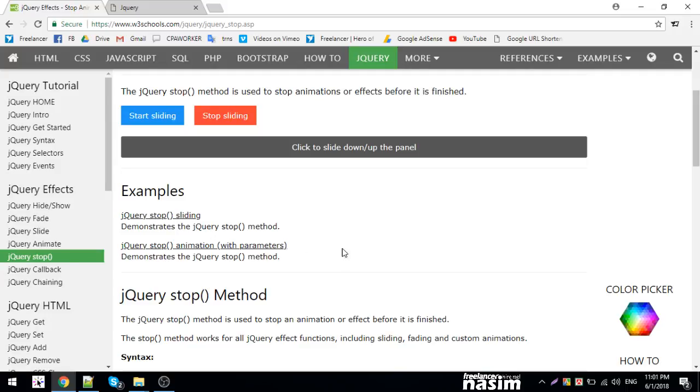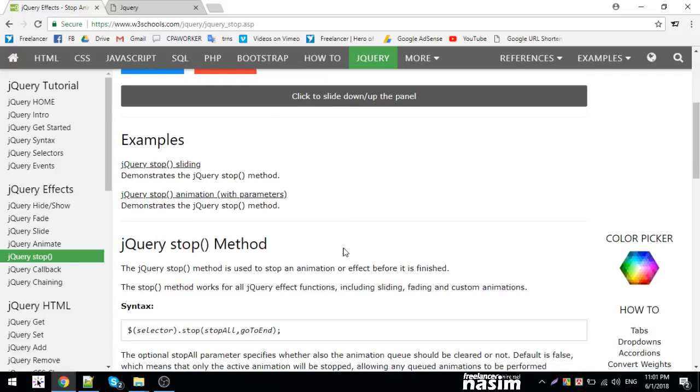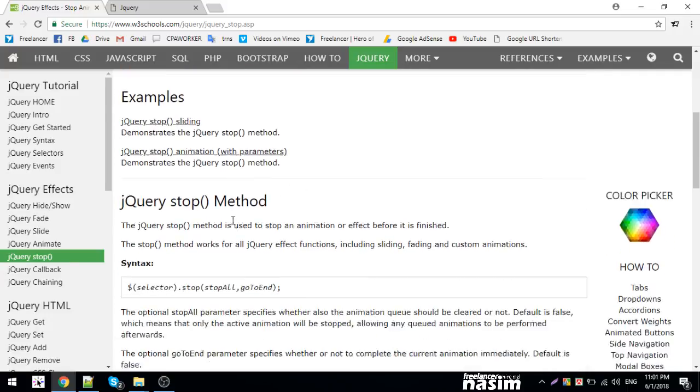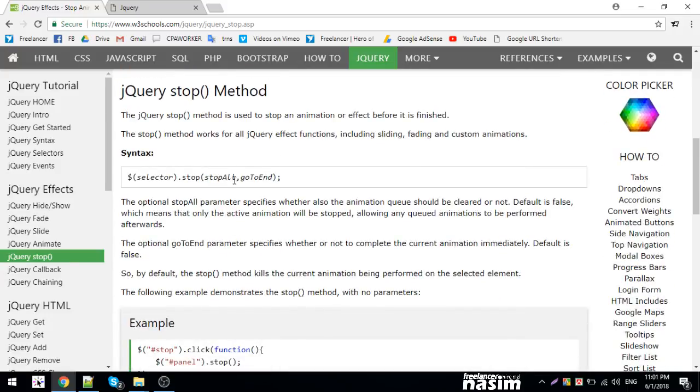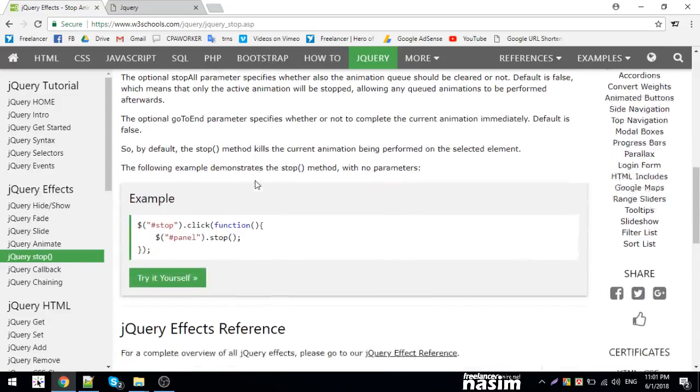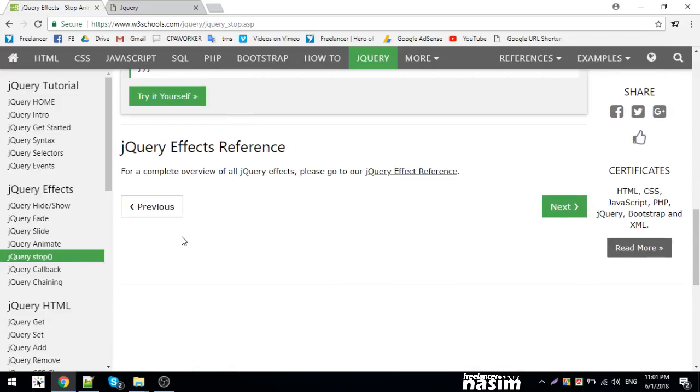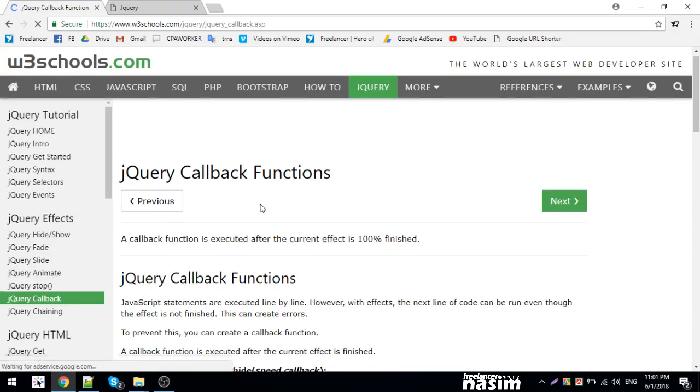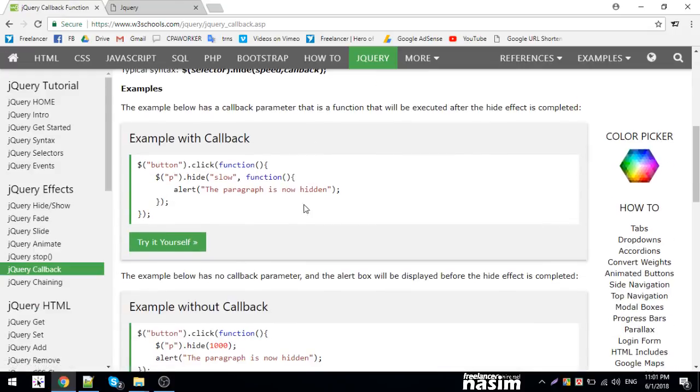The stop method can take a callback parameter. Callback is a function that executes when you stop the animation. I can add this association when I need it.